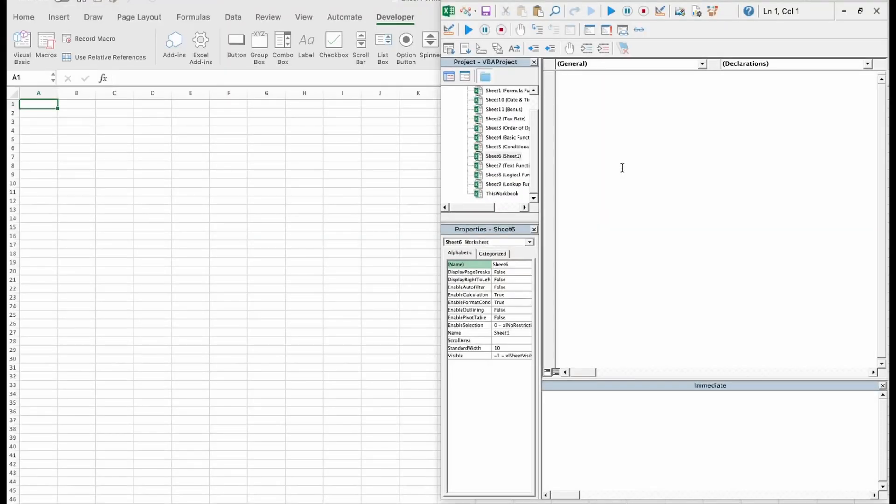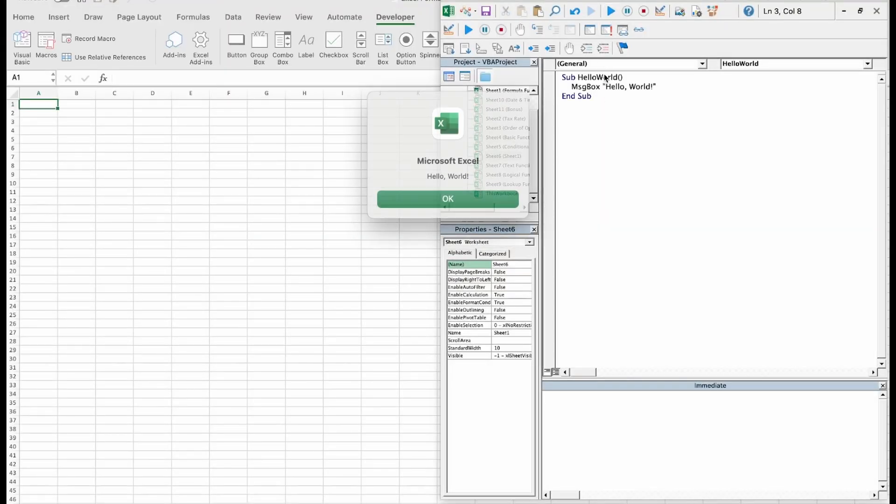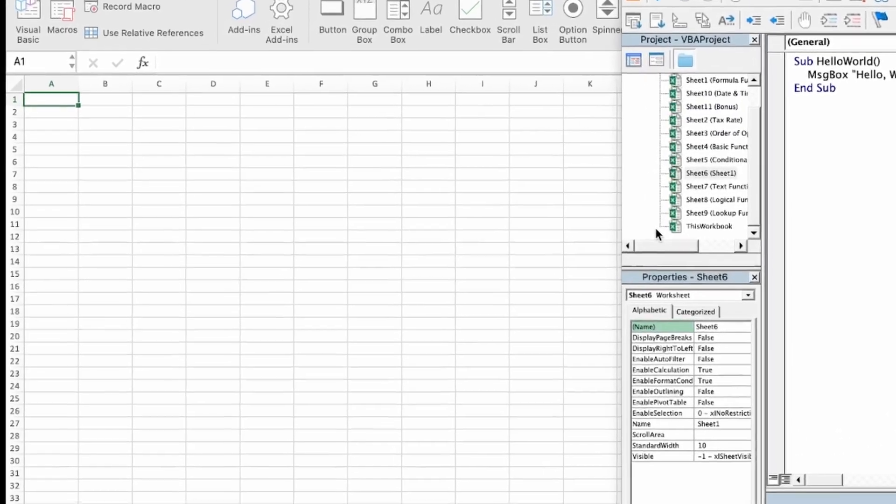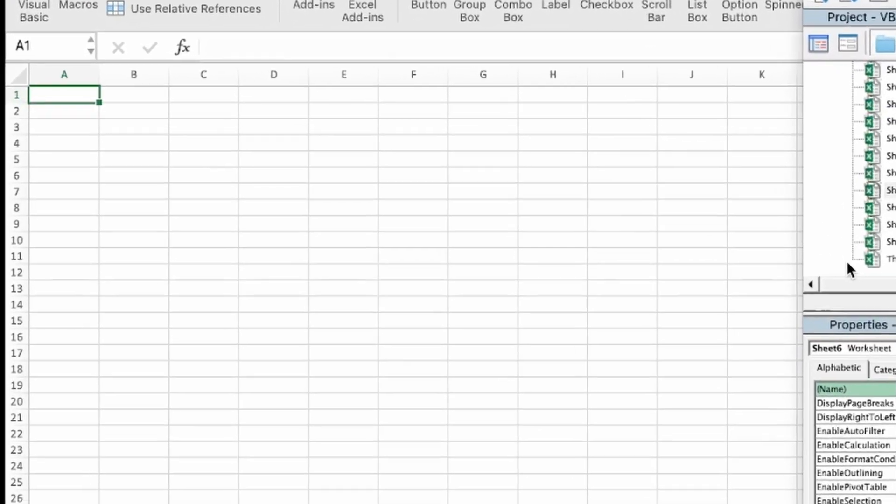But more on that later. So, after I got familiar with the VBA, I had to prepare the environment by modifying the layout of the default table.